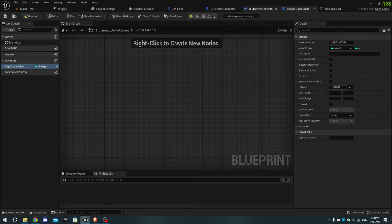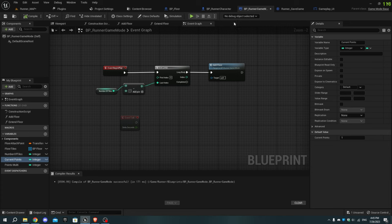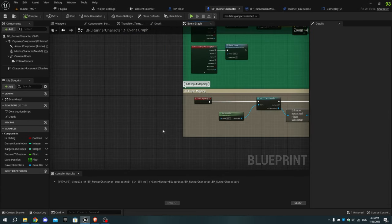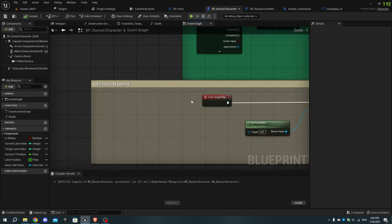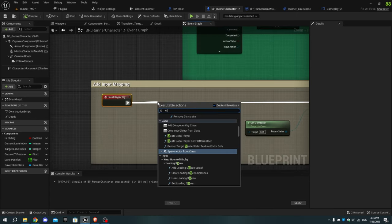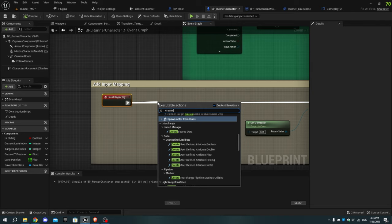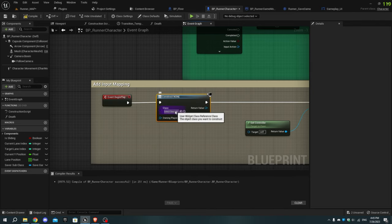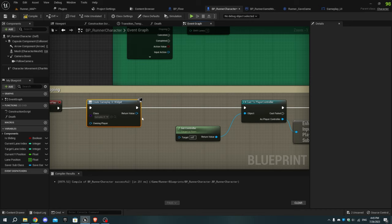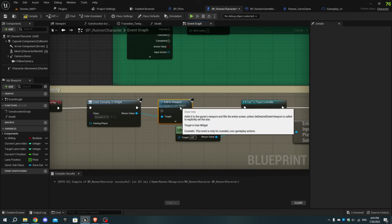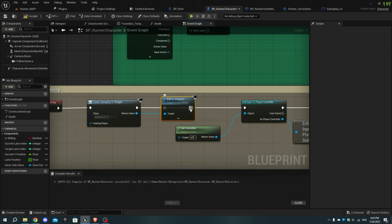Now open bp_runner_character. From Event Begin Play, add Create Widget and from the drop-down menu select gameplay_ui. From the return value, add the Add to Viewport node and connect the execution pins. Compile and save.